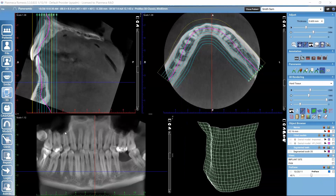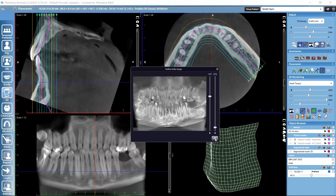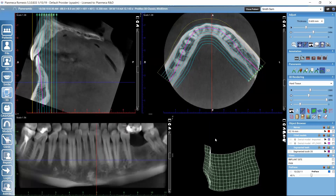We can further adjust the panoramic view by defining the data range. For example, if we are more interested in the area where a tooth is missing, we could hide the upper part of the panoramic curve. Activating the define data range button lets us drag sliders to define the visible area. After clicking OK, the panoramic view gets adjusted accordingly.